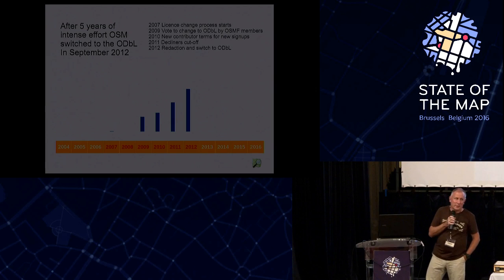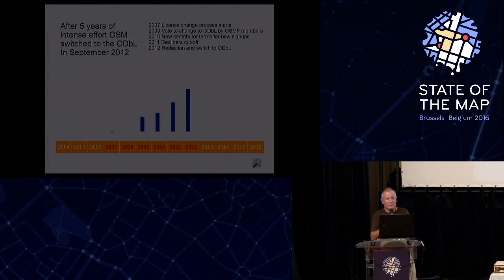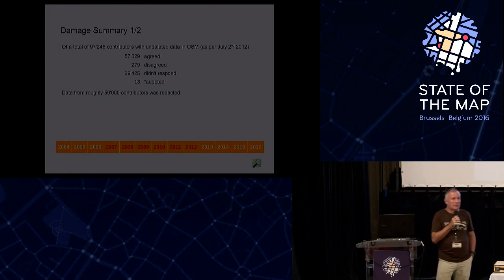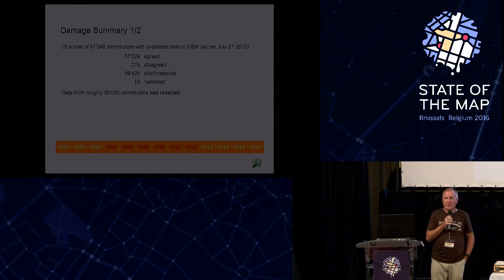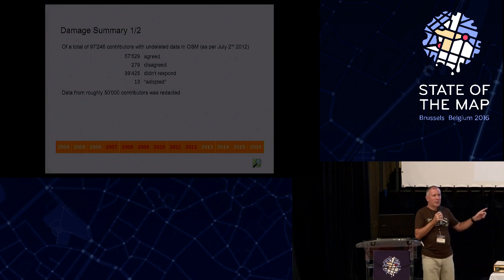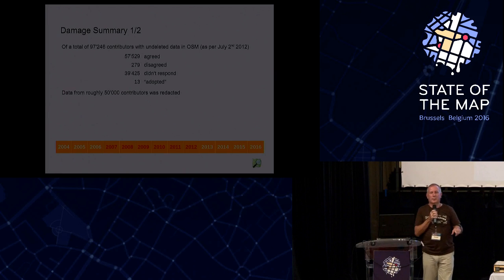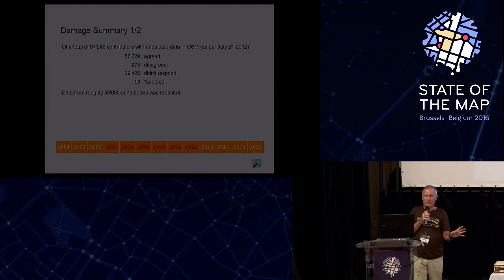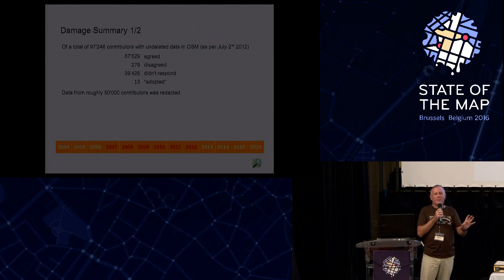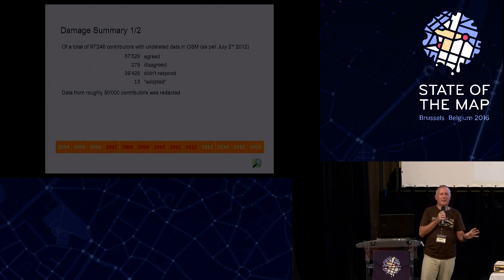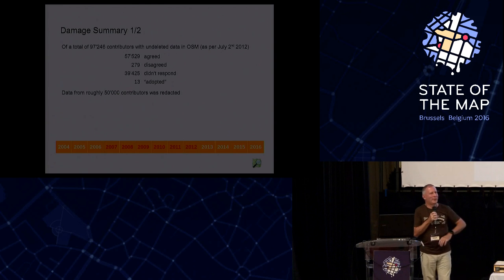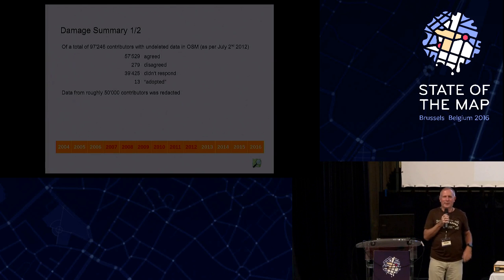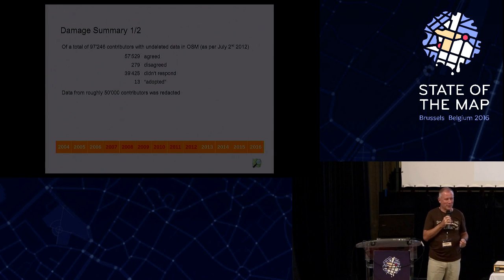And you can see, it took a long time, five years, and the question was during the whole period, how hard is that going to hurt us? If you remember the number back then when we actually put the new contributor terms into force, we're 118,000 contributors. Of those 118,000, interesting enough, 20,000 didn't actually have any non-deleted data in the database. And all our counts that we did never considered them. So there were about 98,000 people that had actually contributed to the data.